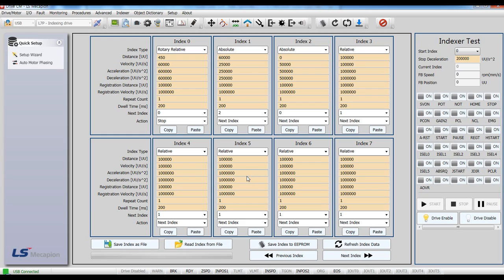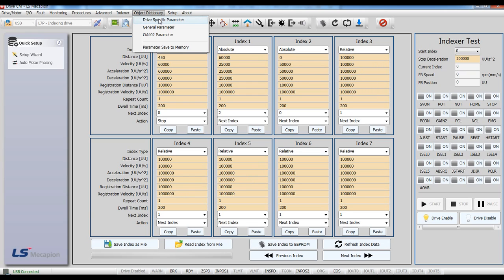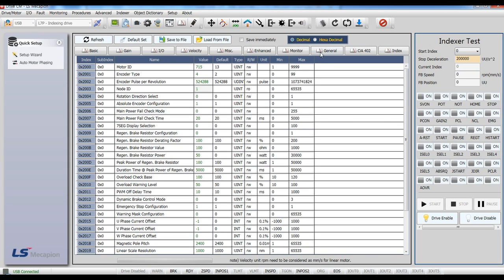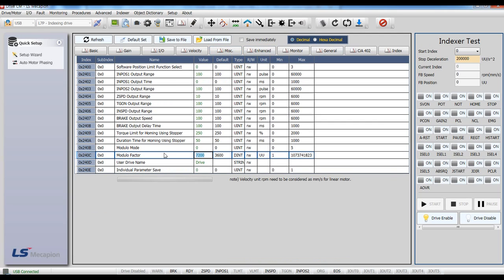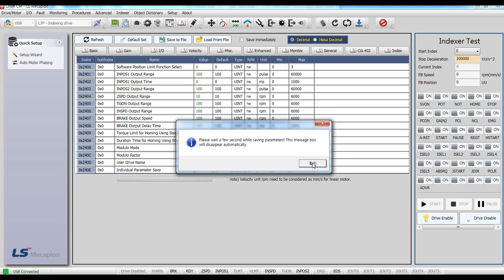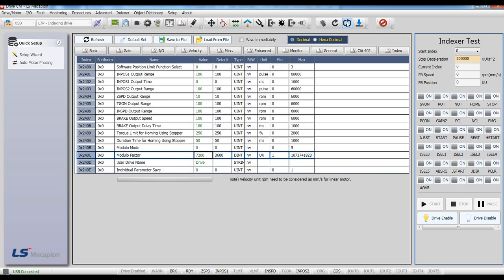If you want to change the maximum value to 7200, you can use modular factor in parameter 240C. Input the value 7200, save to memory, then software reset.